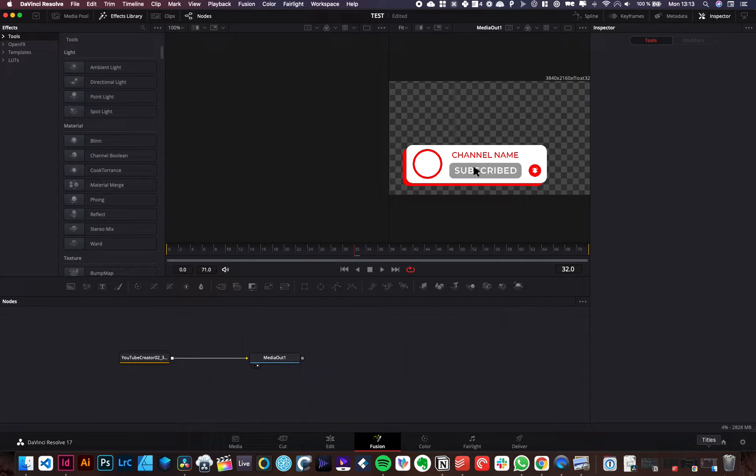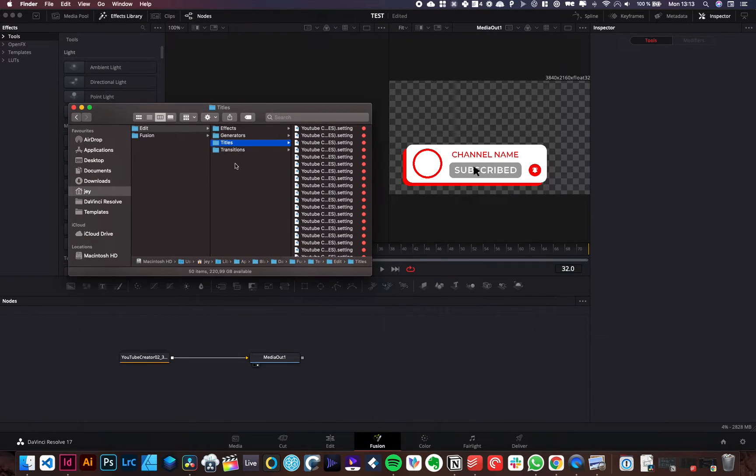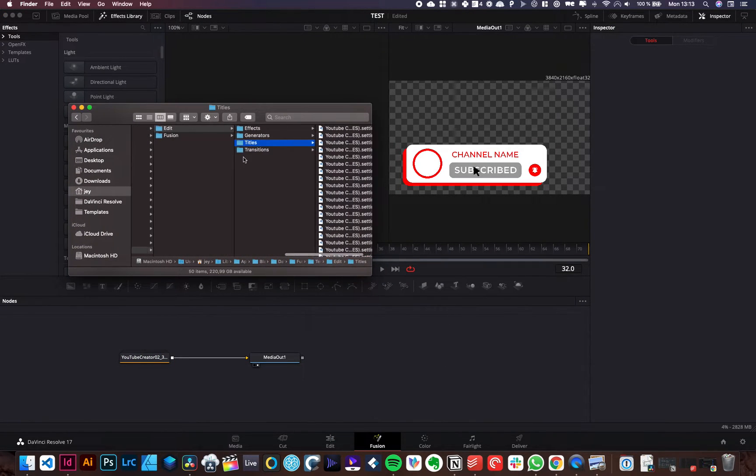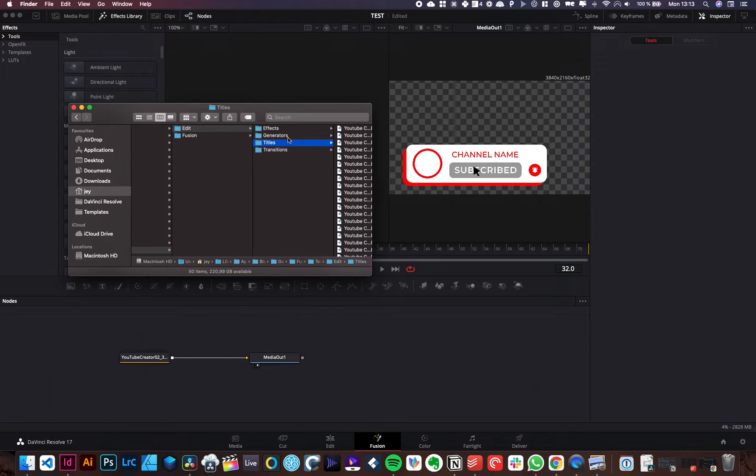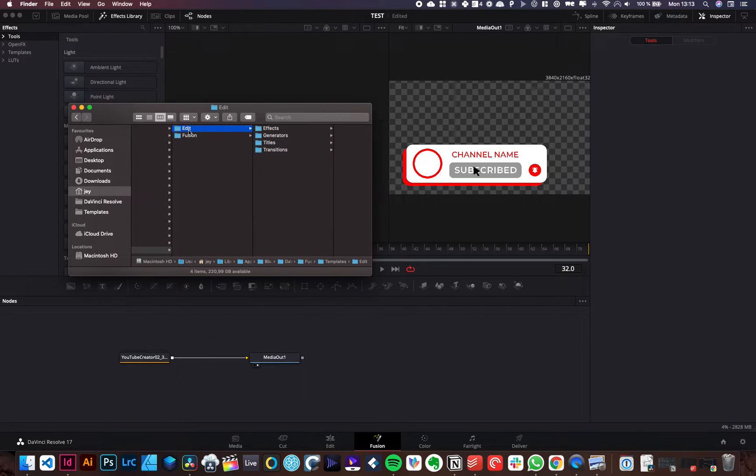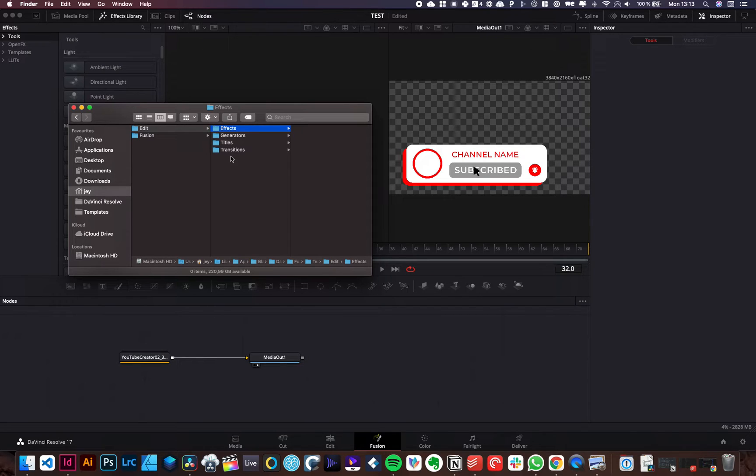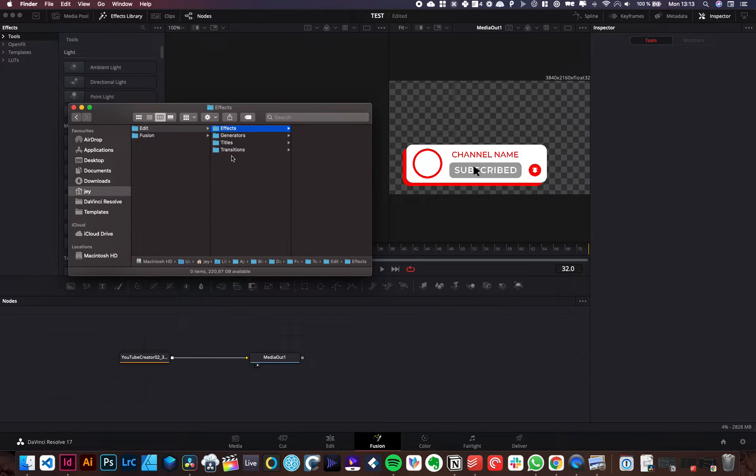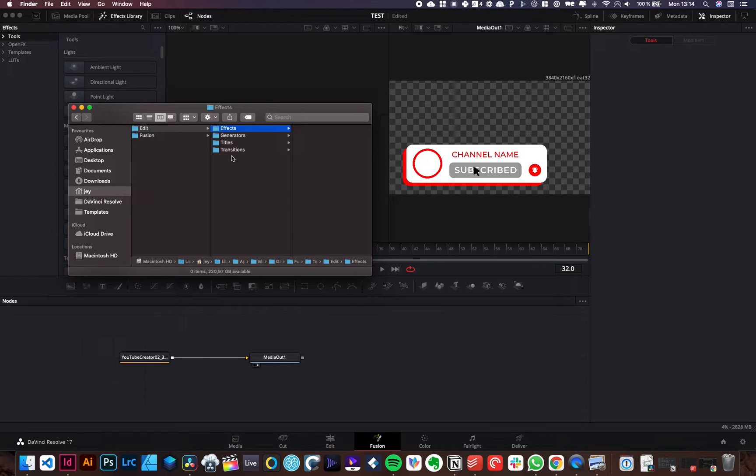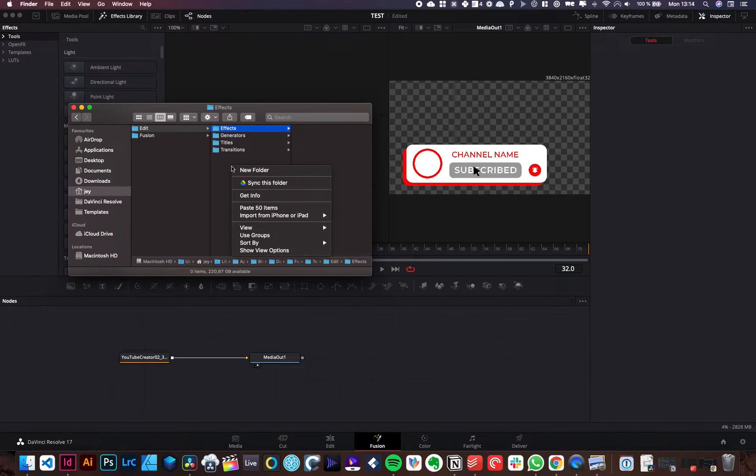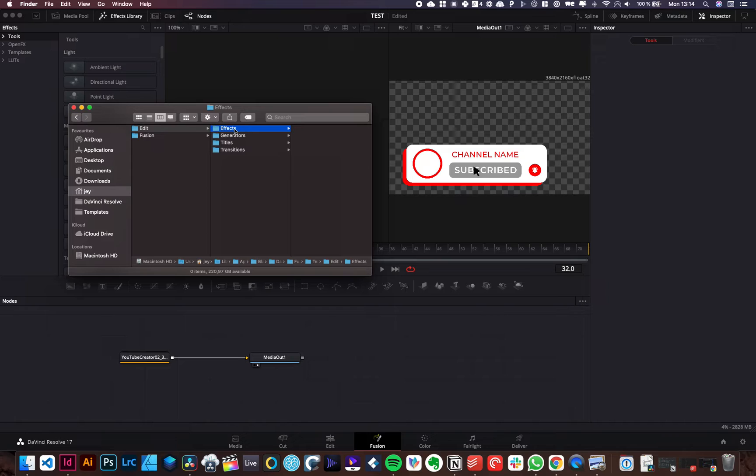If for some reason, those folders don't appear. So if right now you are on the edit folder and you don't have the effect folder, you don't have the generator folder, you don't have the titles or the transition folder, it's most likely a default of installation. There's a problem in the installation. So I would recommend that you reinstall DaVinci because there might be something that went wrong during the process.